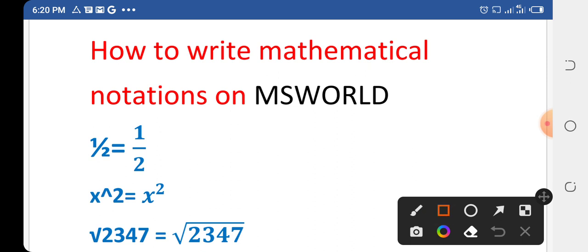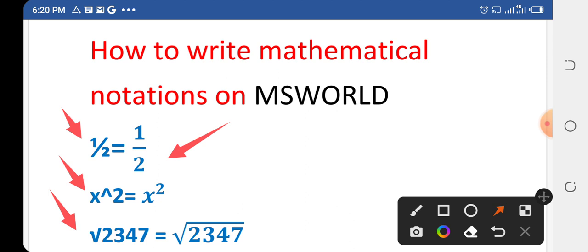We will write values like fractions, indices or powers, and values under a radical sign in MS Word. These will be converted into proper mathematical notation — fractions like this, exponent or index like this, and values under a radical sign like this. Let's start.